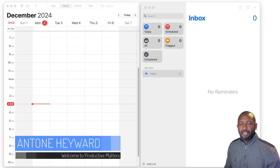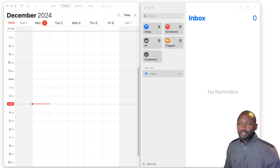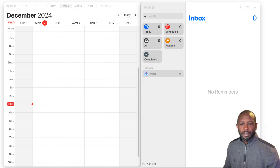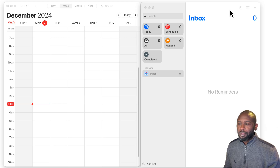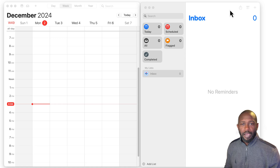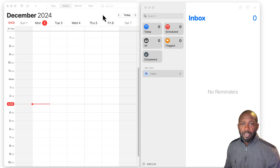Hello everyone, my name is Anton and in this video I want to get into the new Apple Calendar and Apple Reminders integration with the new updates. I wanted to take another look to see if it was something I could consider replacing TickTick with. I've already played around with it a bit and spoiler alert — I still think TickTick is a better option. I'll talk about why, so let's get into it.